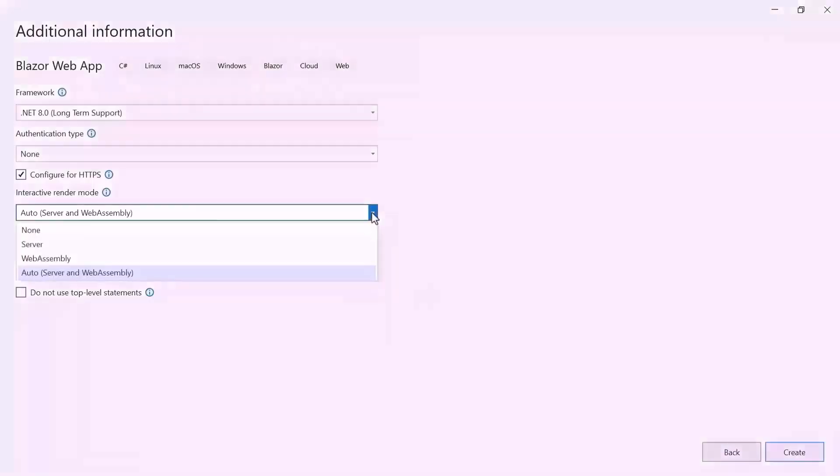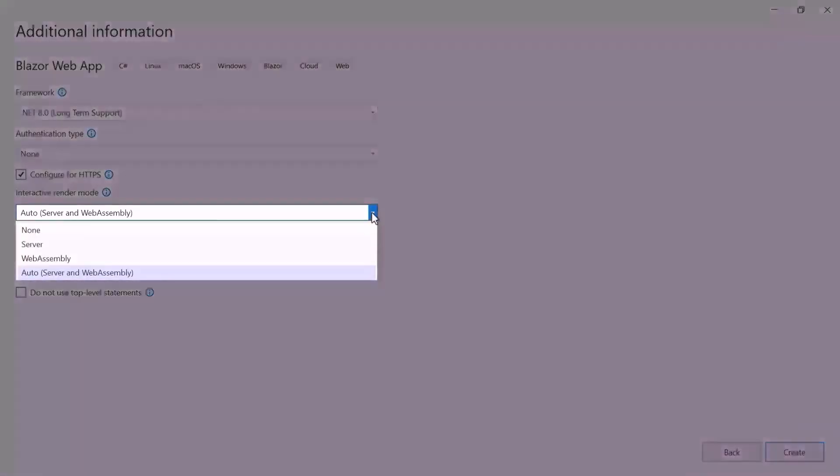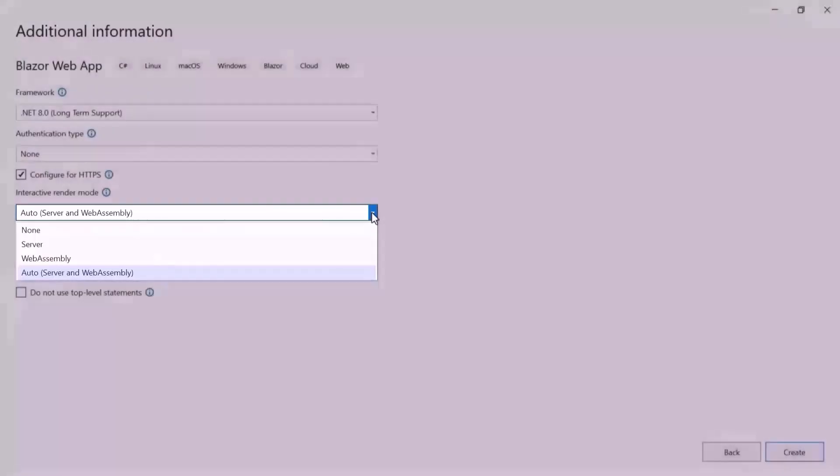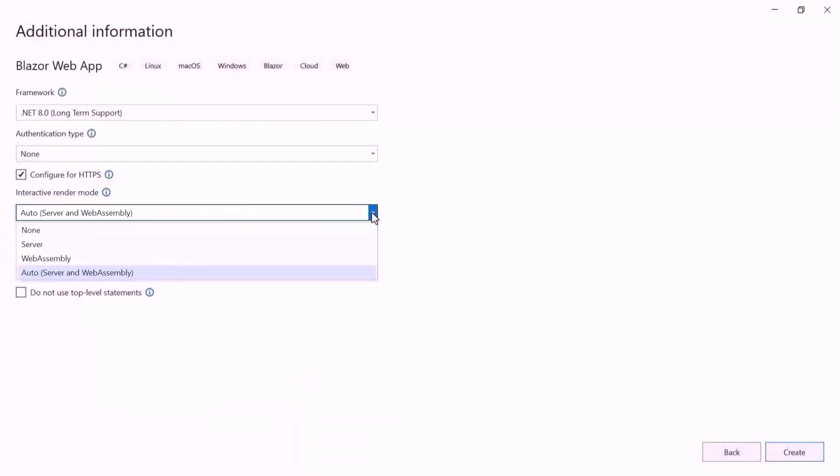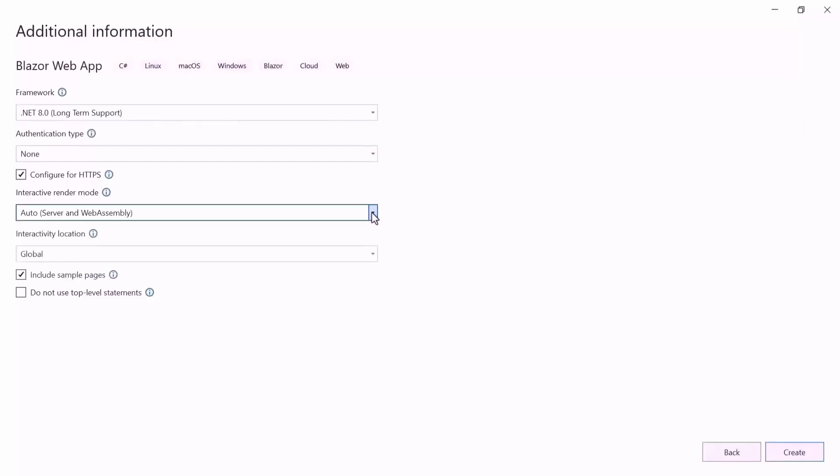Apart from this, there are 4 other modes. To learn more about Interactive Render Modes, check out the video linked in the YouTube card above. I'll continue the project creation with the global interactivity location.